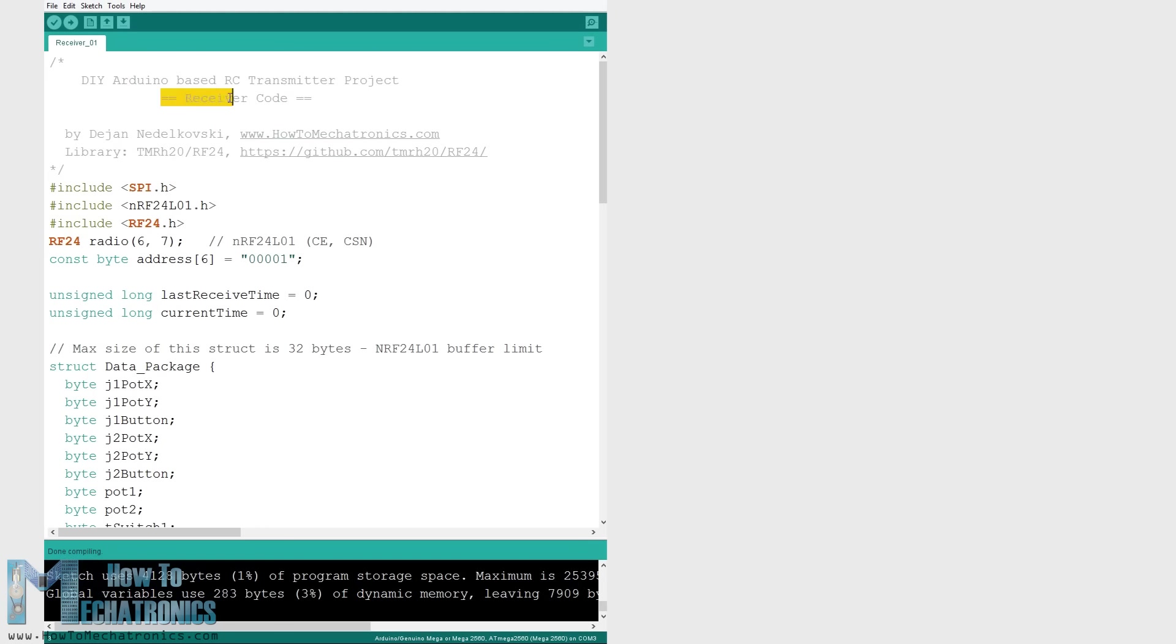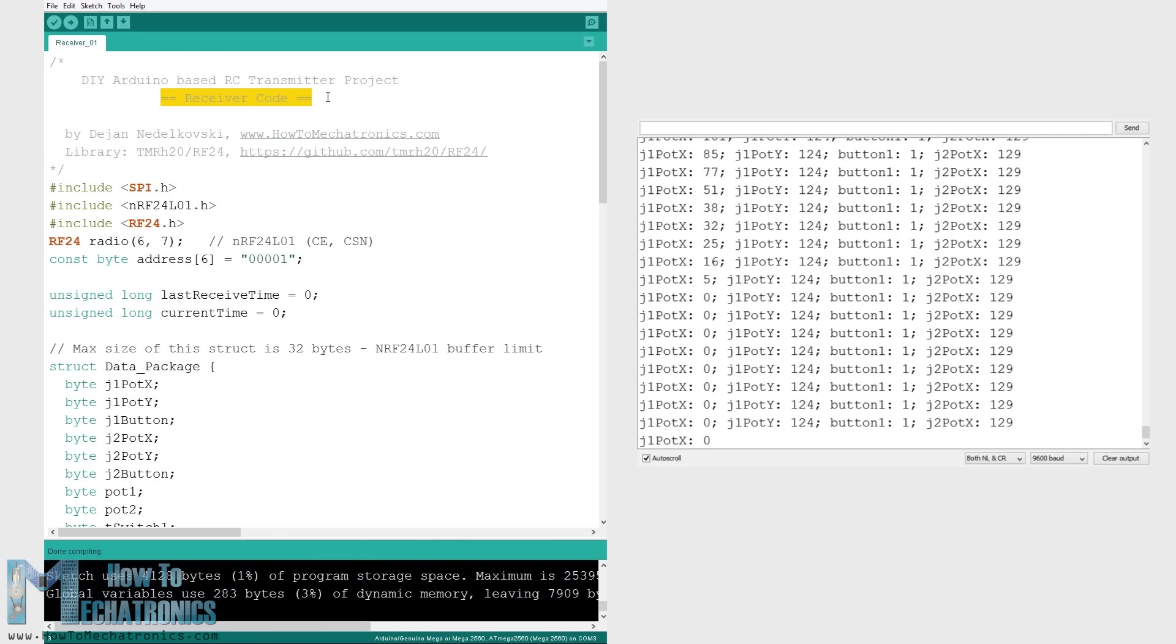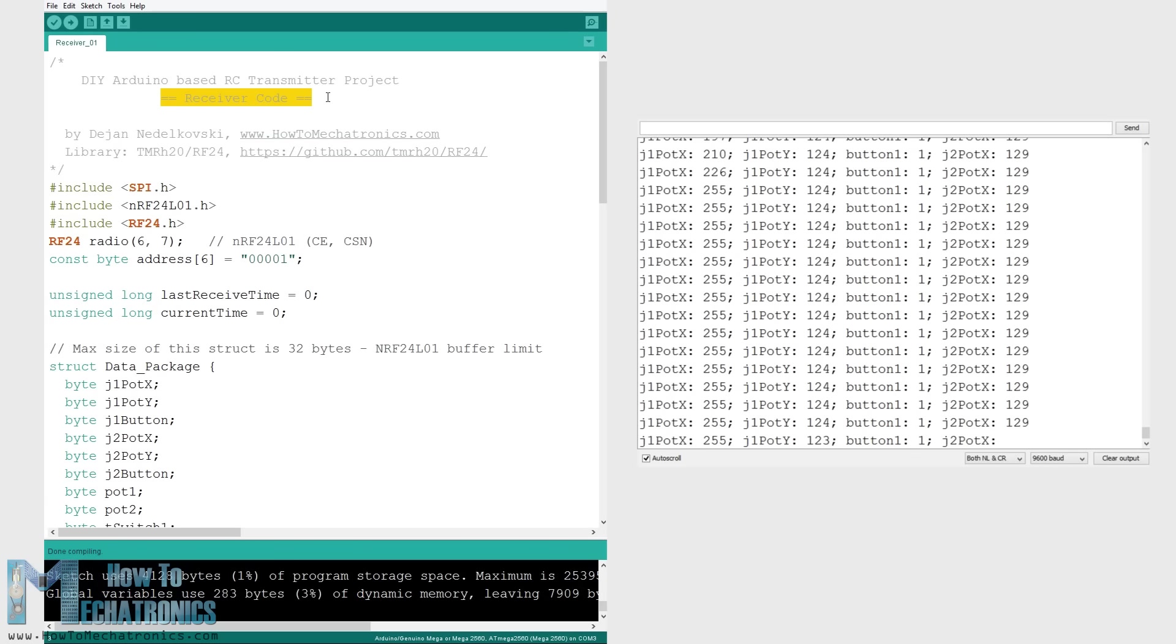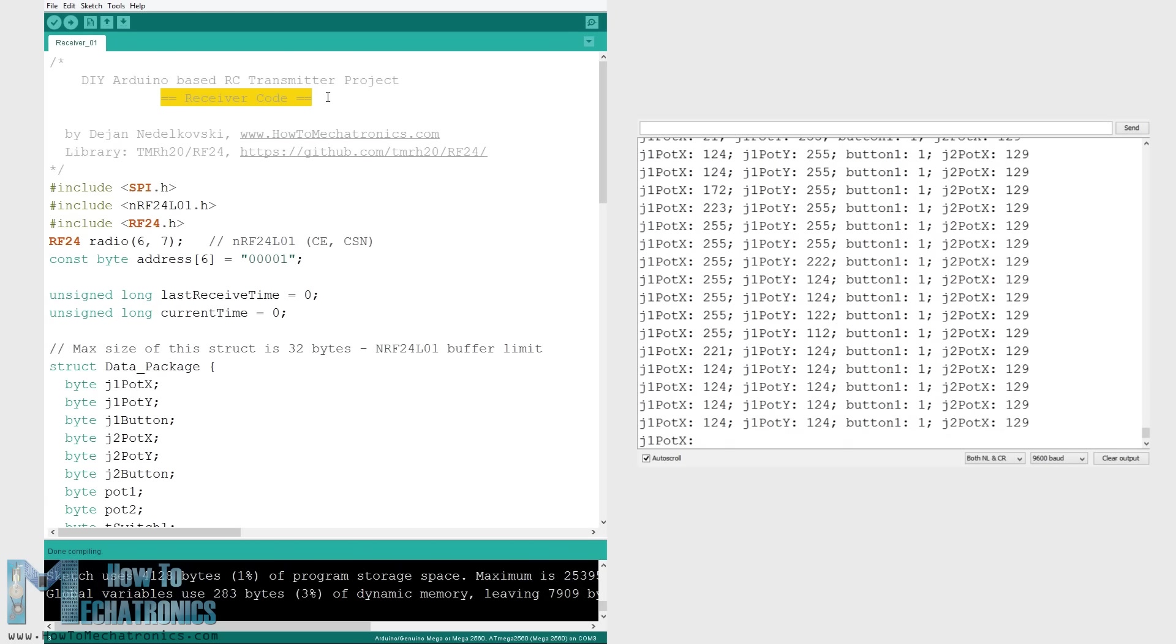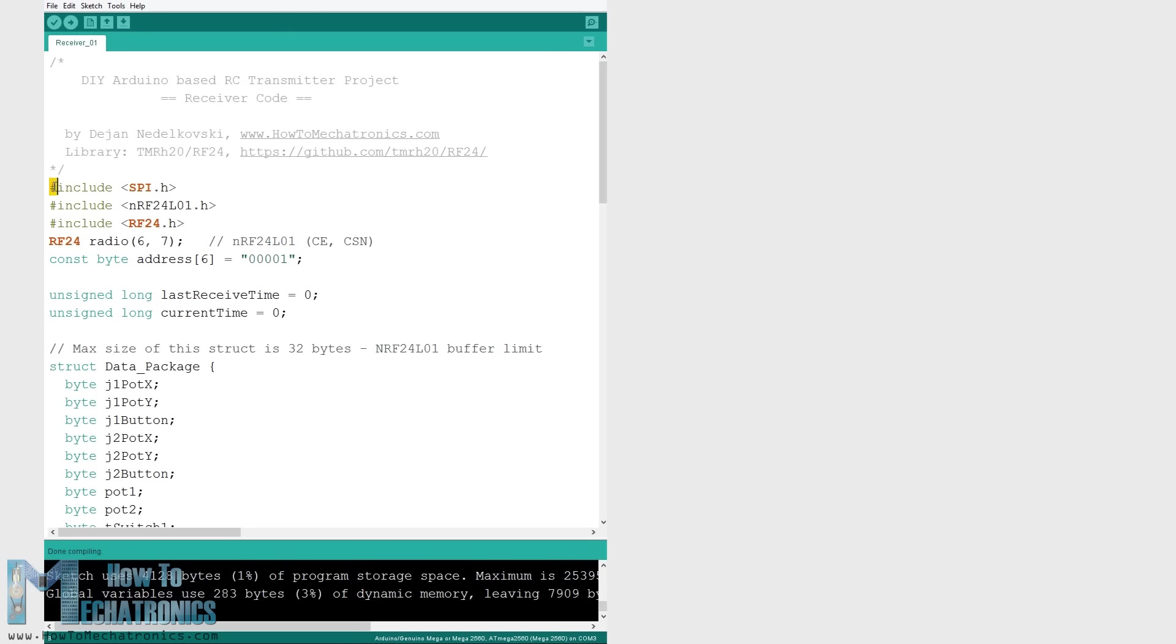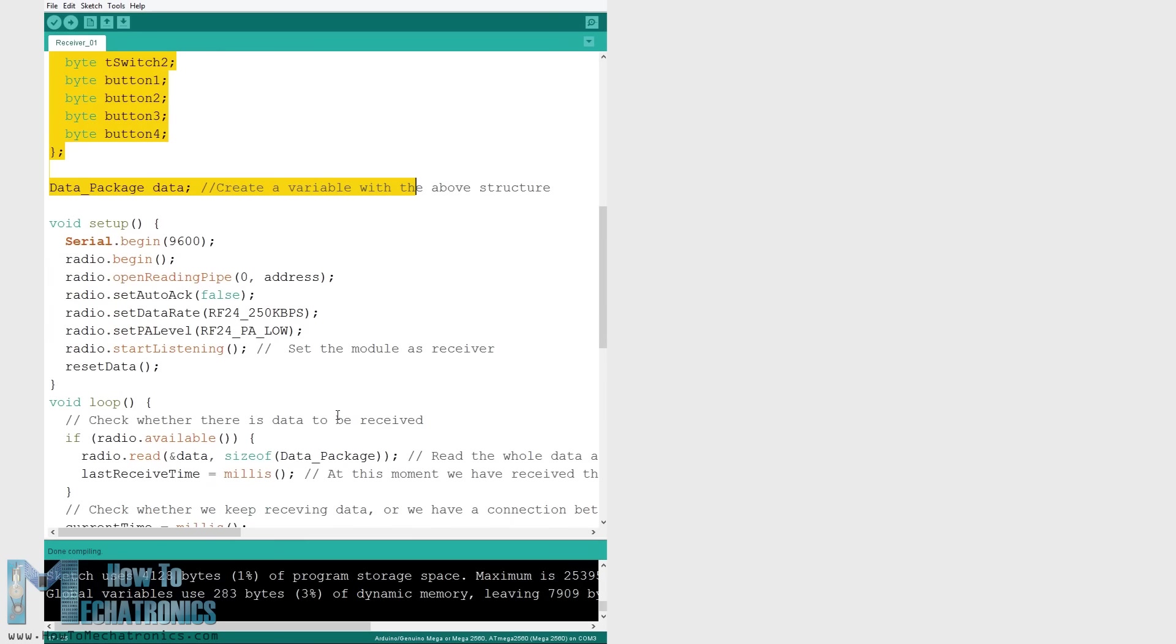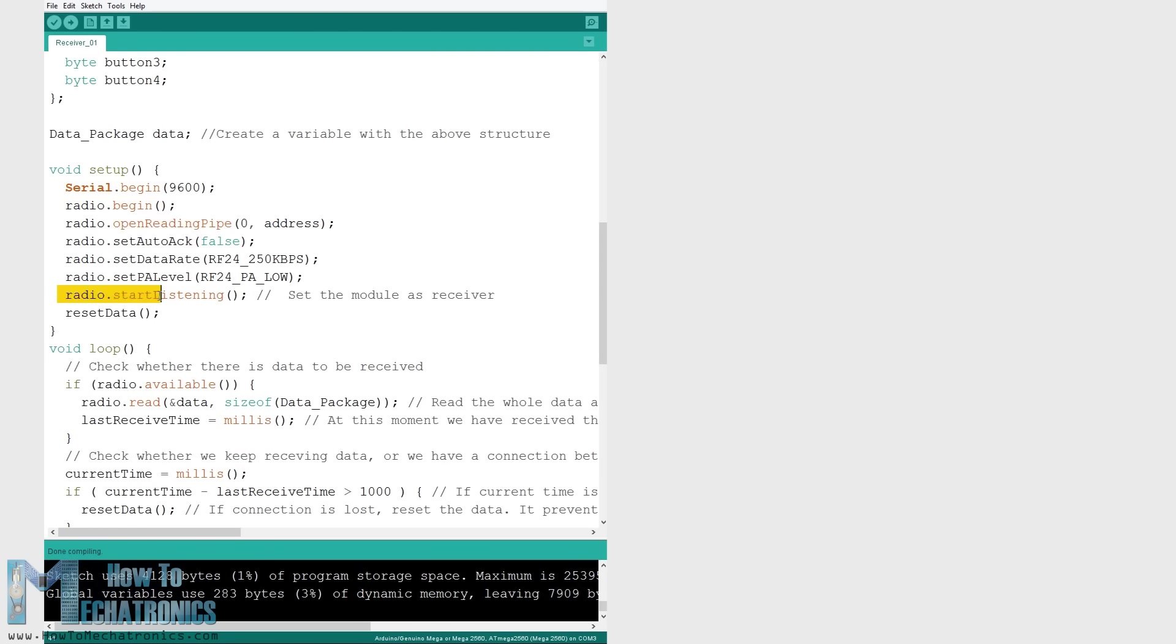Here's a simple receiver code where we will receive the data and simply print it on the serial monitor so that we know that the communication works properly. Again we need to include the RF24 library and define the objects and the structure the same way as in the transmitter code. In the setup section when defining the radio communication we need to use the same settings as the transmitter and set the module as receiver using the radio.startListening function.